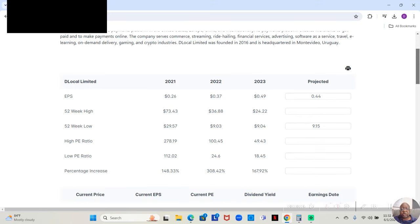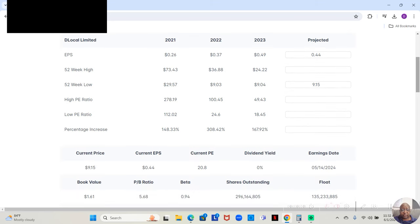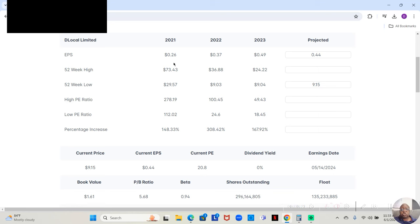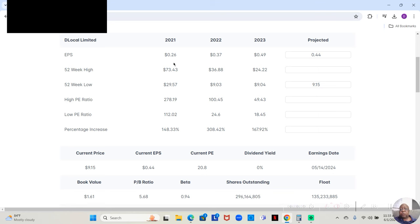Then we're going to look at the earnings per share. It doesn't have the last five years, but it has the last three. In 2021, it was $0.26 a share. In 2022, it was $0.37 a share. In 2023, it was $0.49 a share. And now, here we are in 2024, it's projected so far to be $0.44 a share. That may decrease, it may increase, but that's where it's projected so far.